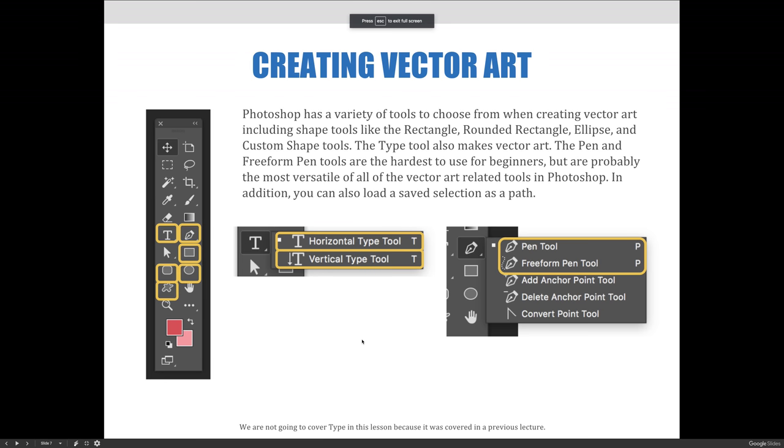Photoshop has a variety of tools to choose from when creating vector art, including shape tools like the Rectangle, Rounded Rectangle, Ellipse, and Custom Shape tools.